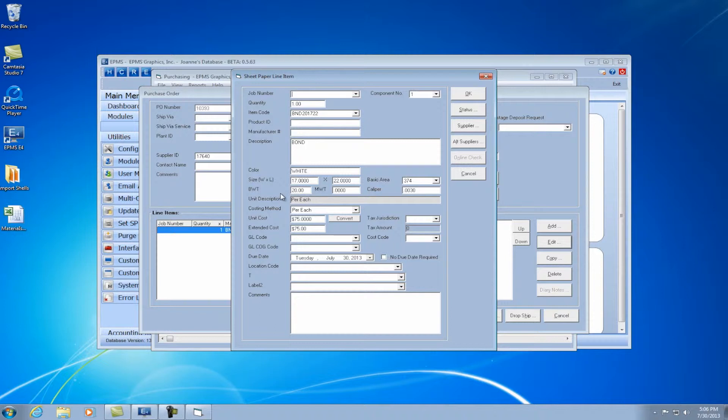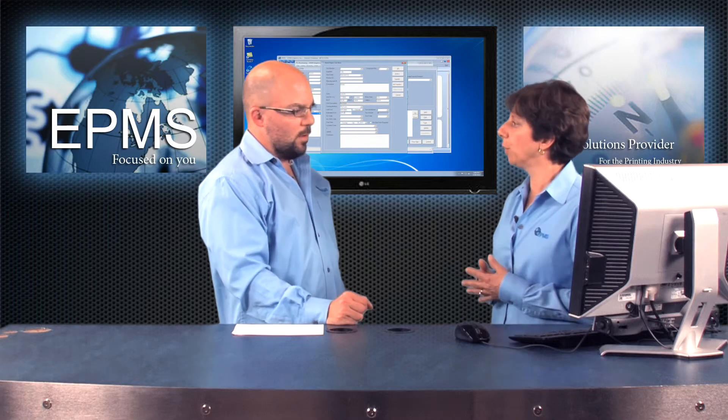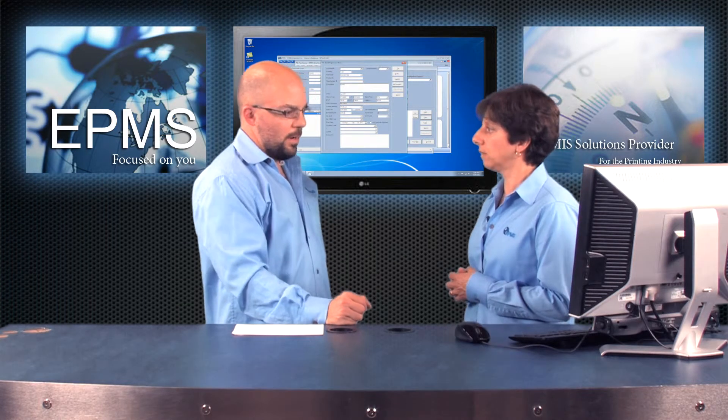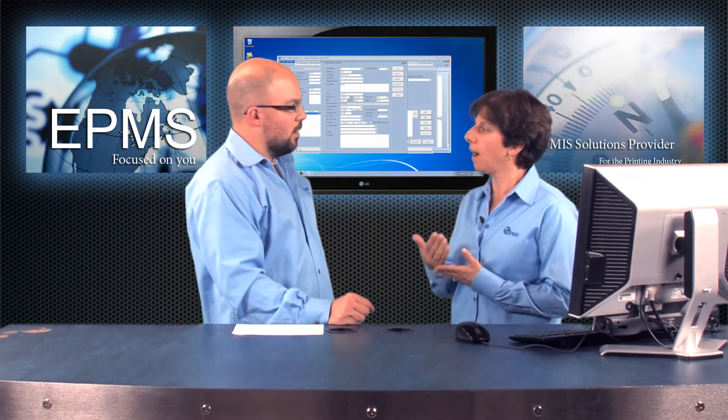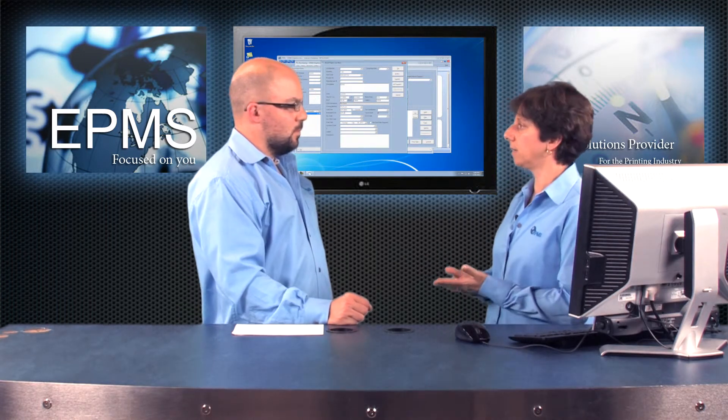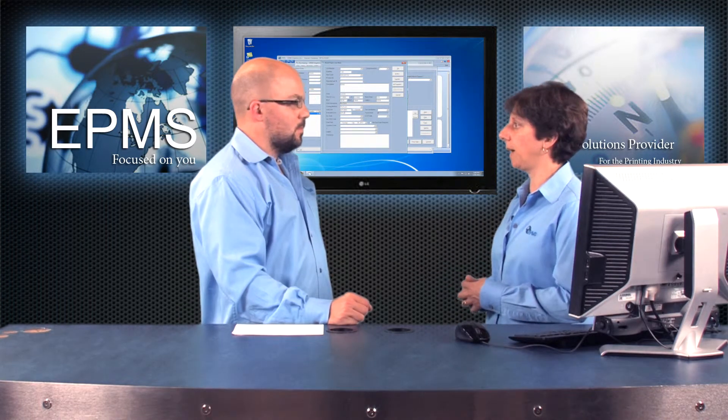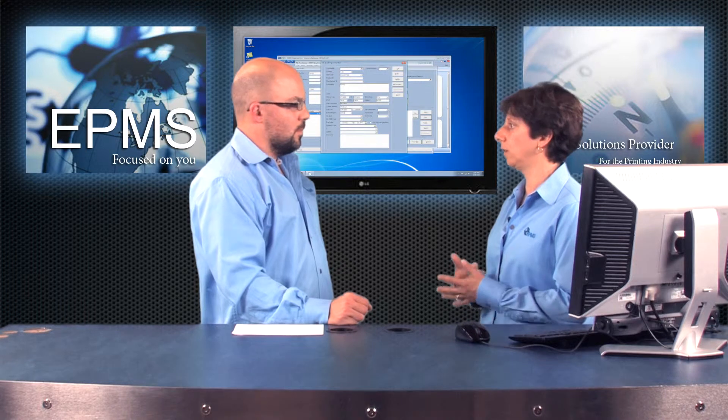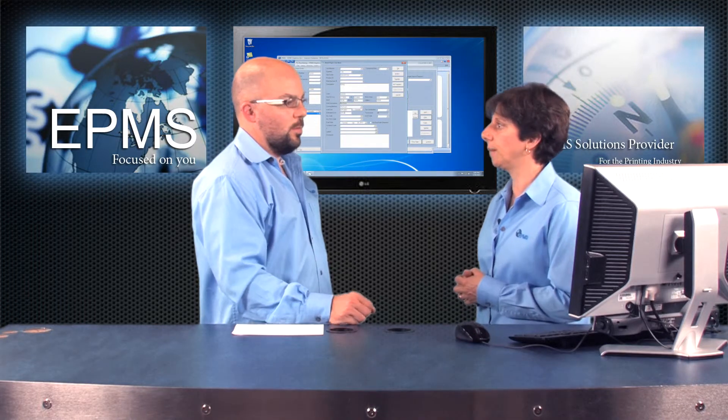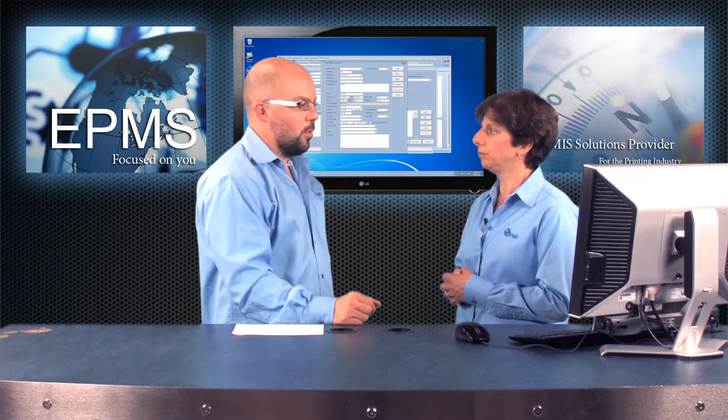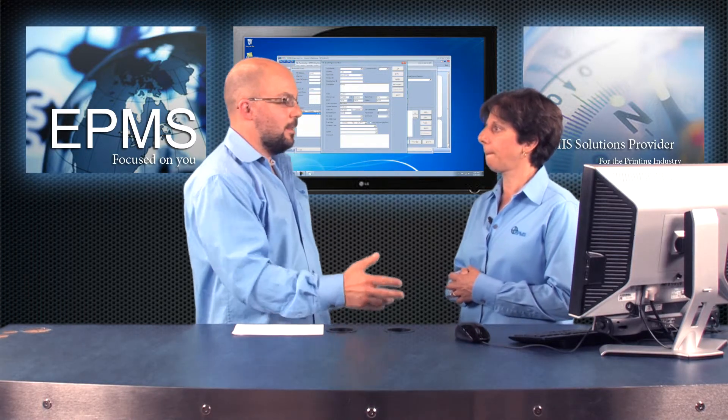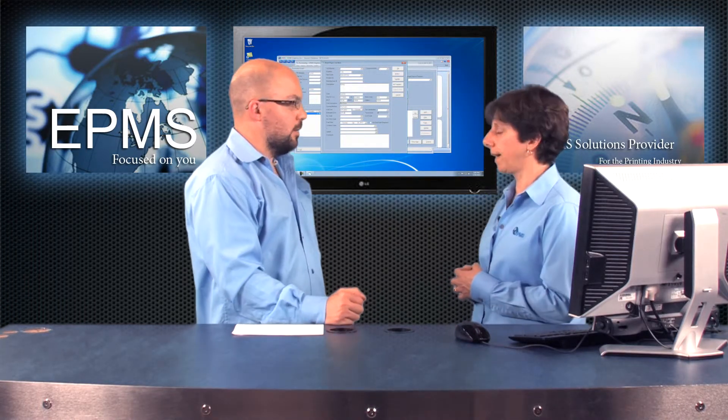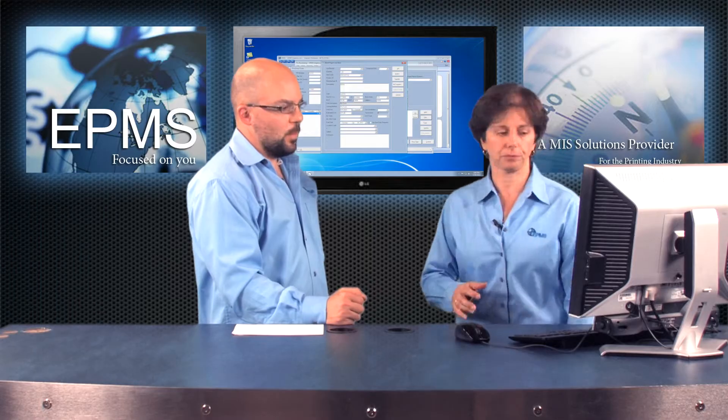And you can see I have a quantity of one. It brings in the costing method of per each. But it will bring in the unit cost of the $75, which is my per case price. Right. So now when I change the quantity, if I want to buy two cases, it will multiply by that $75. Right. So on the PO, they just enter a quantity of how many cases they want to buy. Correct.